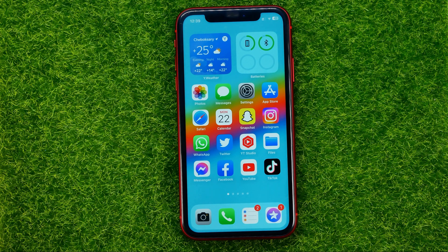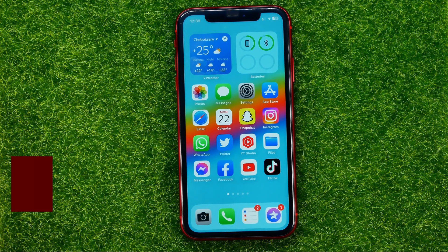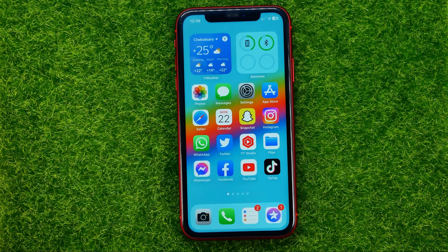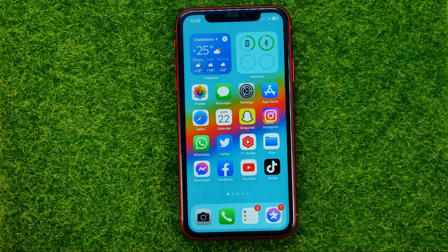In this video I'm going to show you how you can easily change your Telegram number without losing any data. Be sure to watch the video to the very end so you don't make any mistakes, and don't forget to like this video and subscribe to my channel.